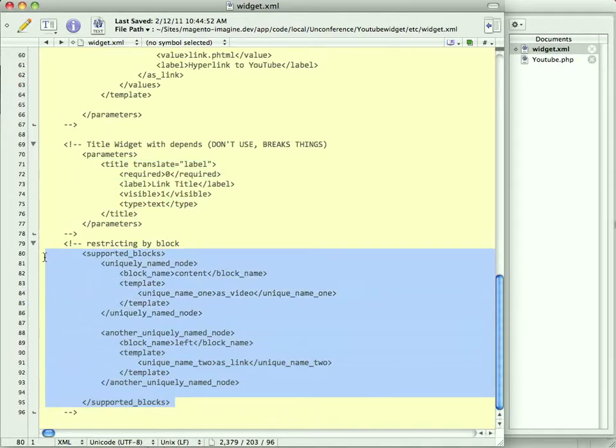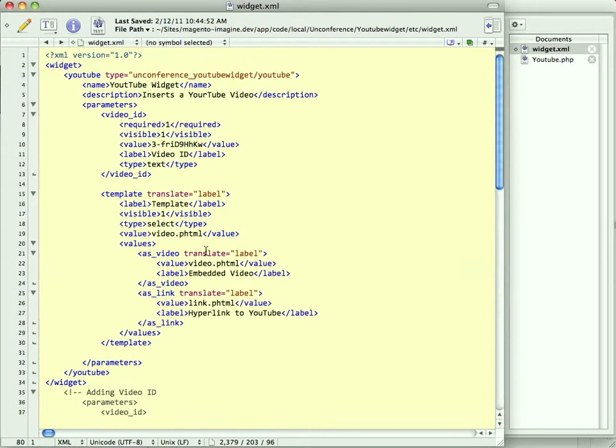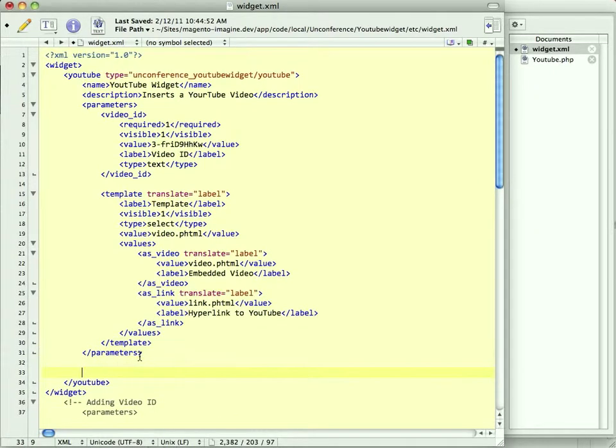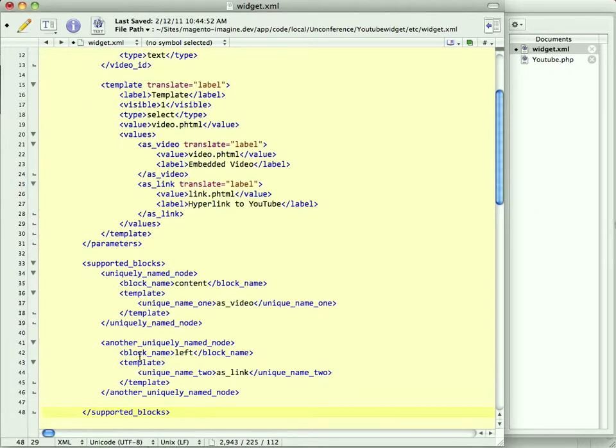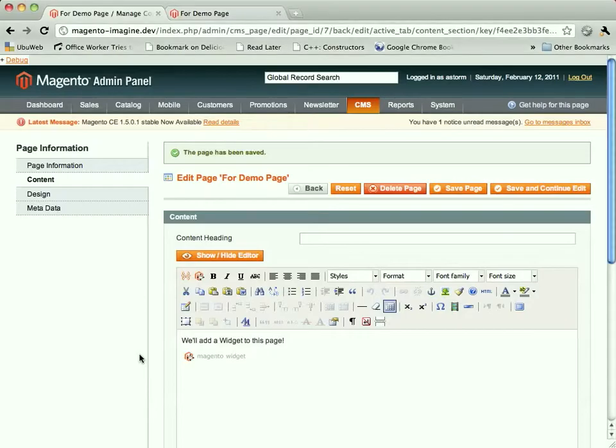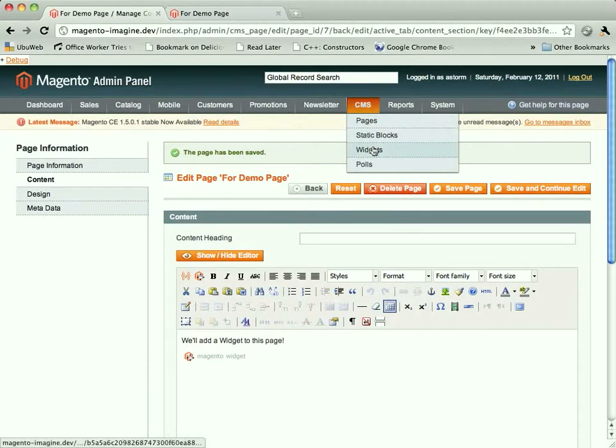The final thing we're going to show you, though, is what I think is one of the really interesting features, which is the ability for a widget to restrict itself to particular sections of the page and for you to define widget context for where it shows up. This is something that's not supported in the CMS widgets. It's only supported in the instance widgets.